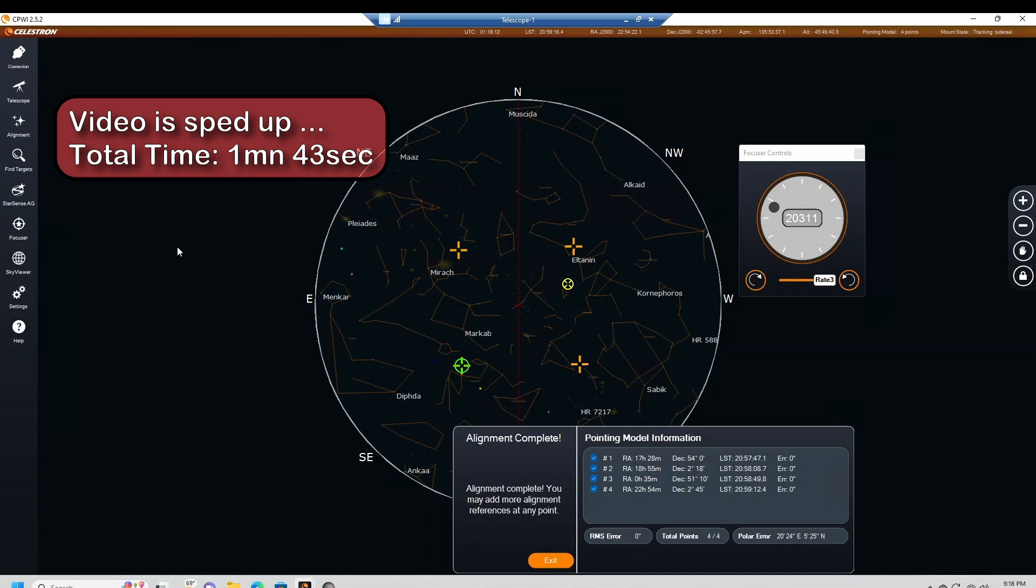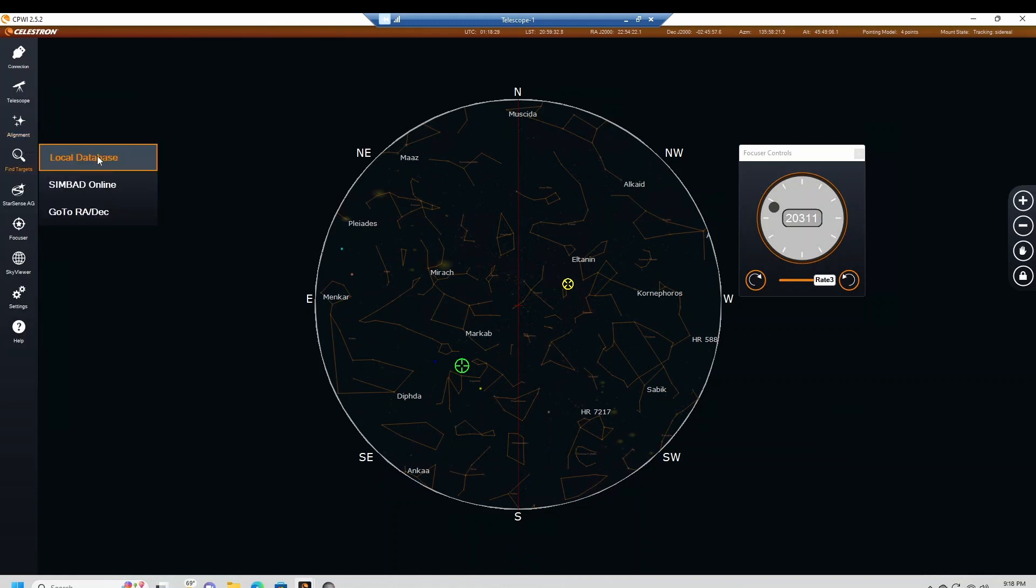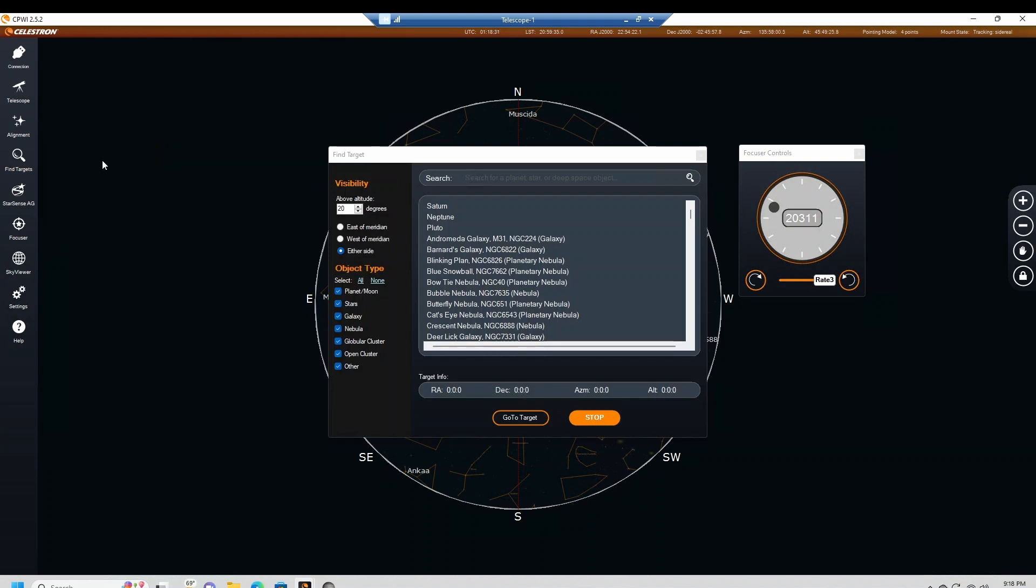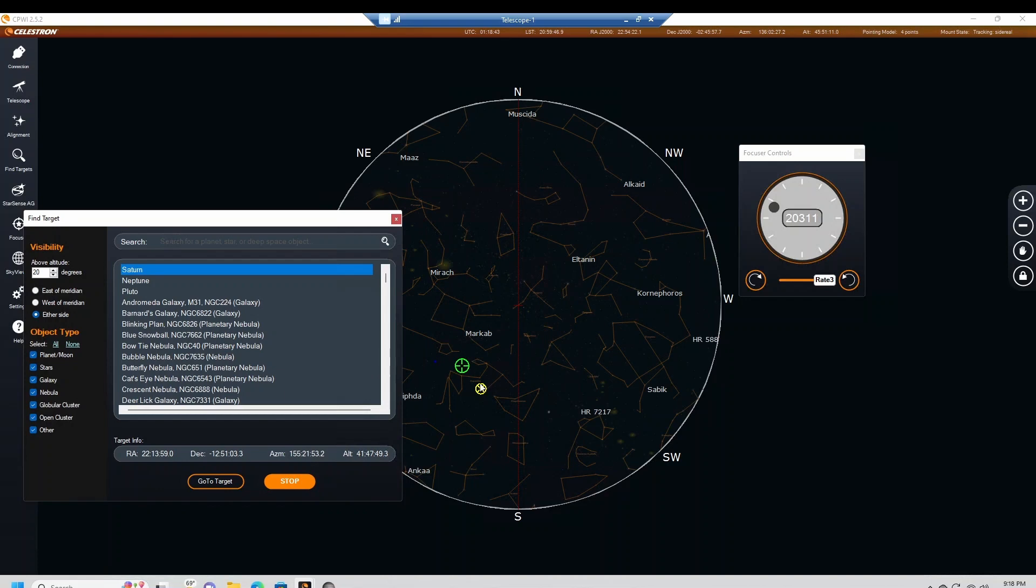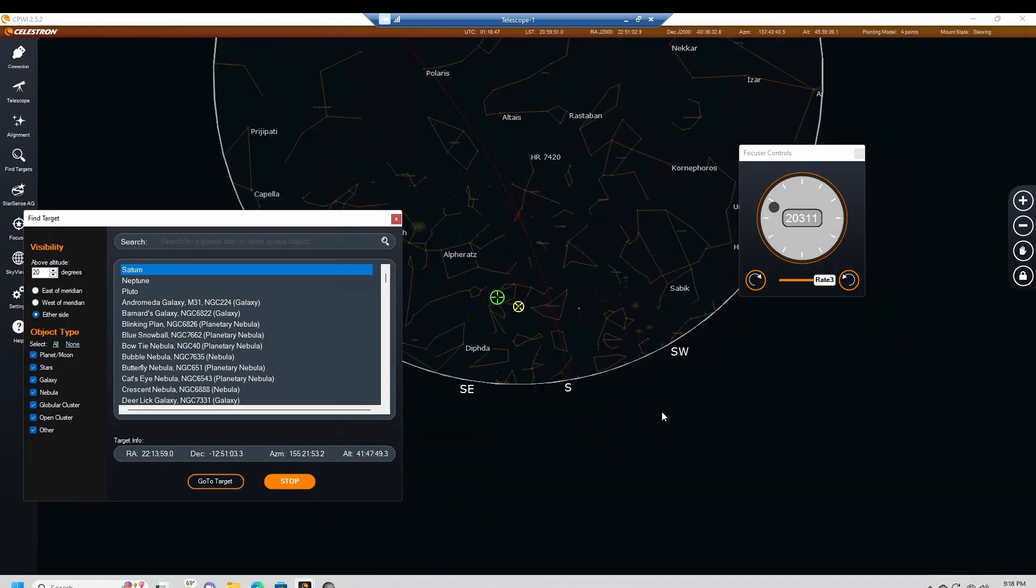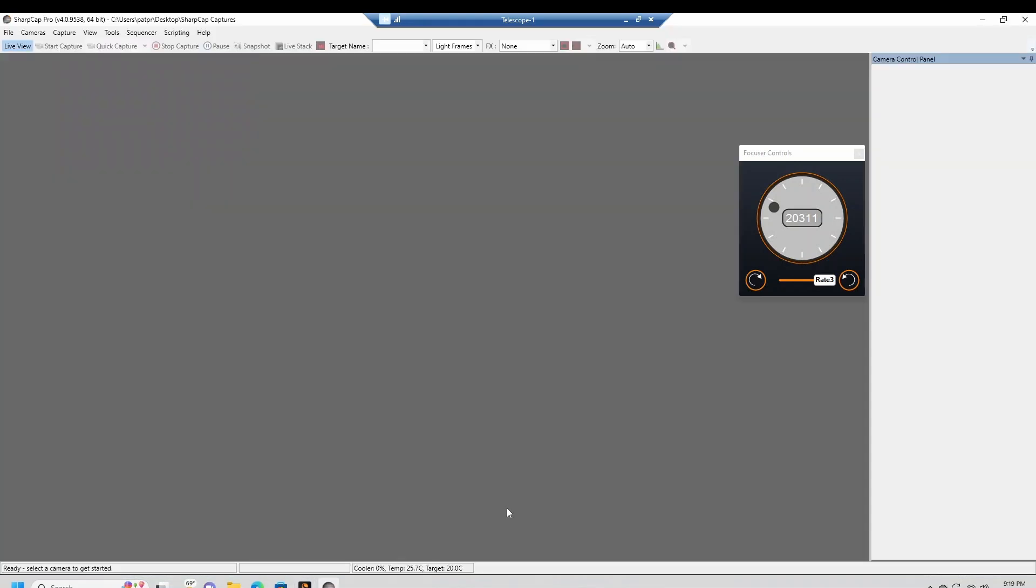All done. You see, that was less than two minutes. Exit. Now let's go to find target and that's what I want. Load database. Let's just go to Saturn. Saturn is right in this area here. It's not too far from where the telescope is. Let's see, go to target.